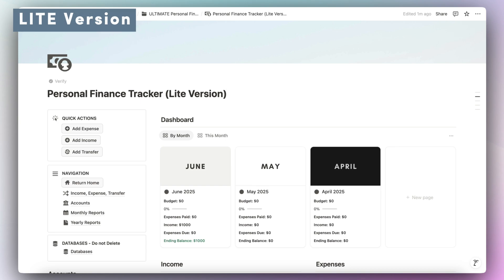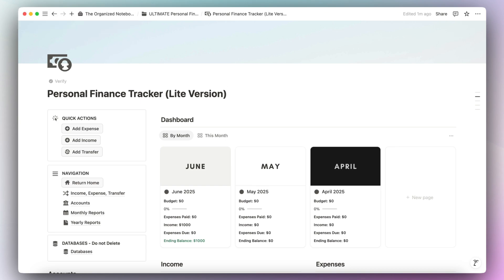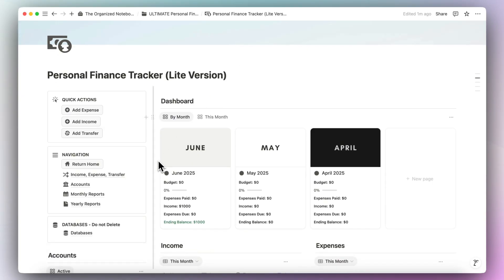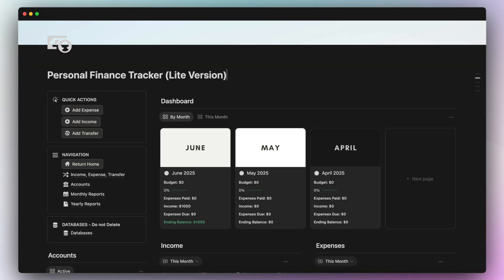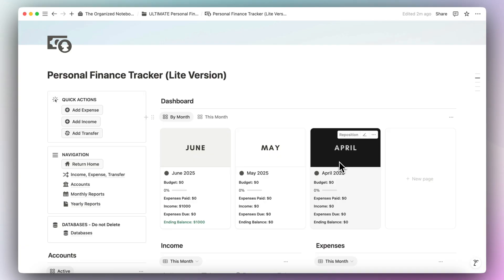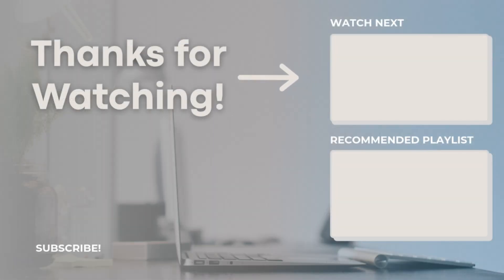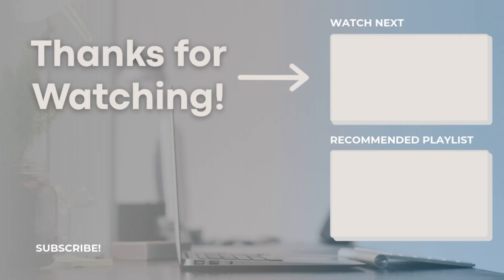Finally, there is a light version of the personal finance tracker in case you don't need the full features of the ultimate version. This includes income, expense, transfer, accounts, monthly reports, and yearly reports. Both templates include three different cover photo sets — gray, light, and dark versions. The link to both templates is in the description below. If you've already purchased the original, the new version is free. Let me know if you have any questions, and I hope to see you in the next video.